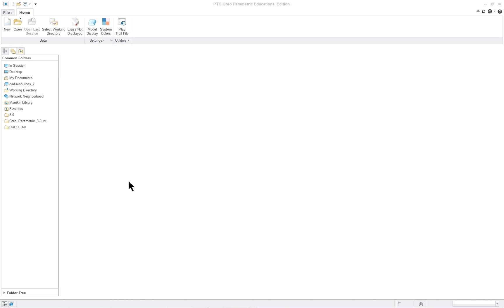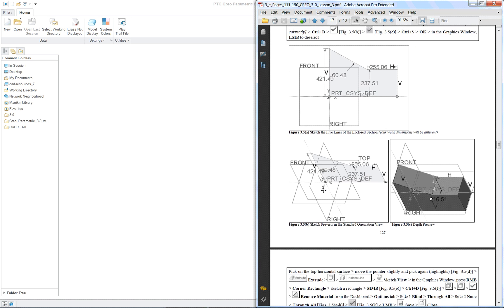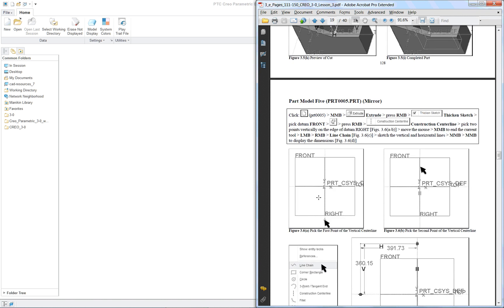PTC Creo Parametric 3.0 lesson 3 part 2. The next model that we're going to create is using the mirror command and it's a thin part.